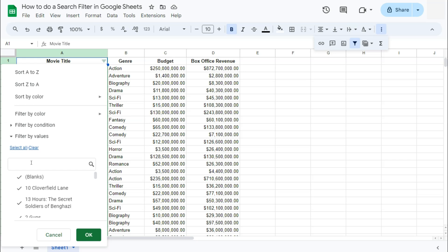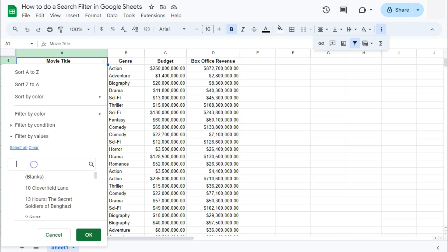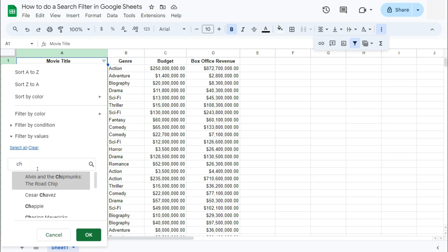So again, I'm looking for the movie titles with the letter CH in them. So before I get started, I'm just going to clear and unselect everything on the list right here. And I'm just going to type in my criteria, which would be the letter CH. So let me just type that. And there you have it.